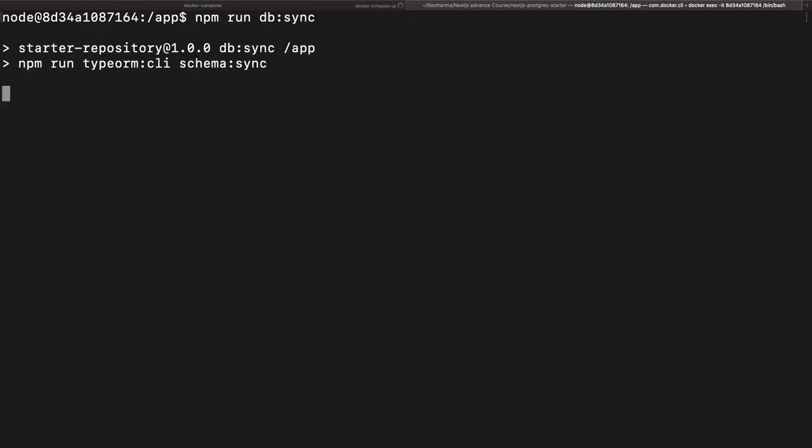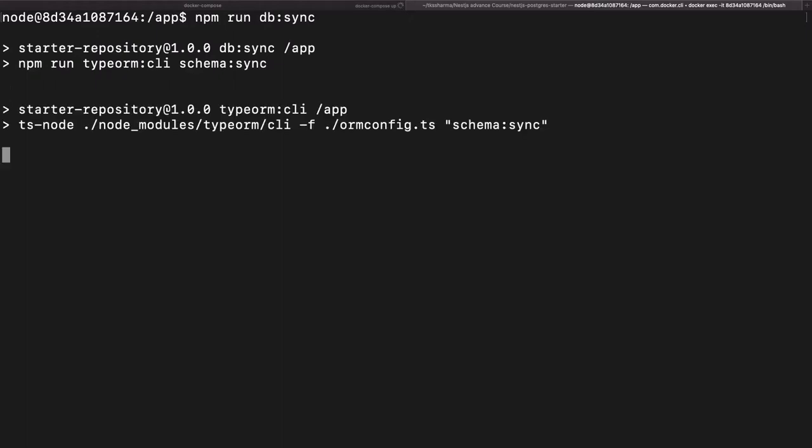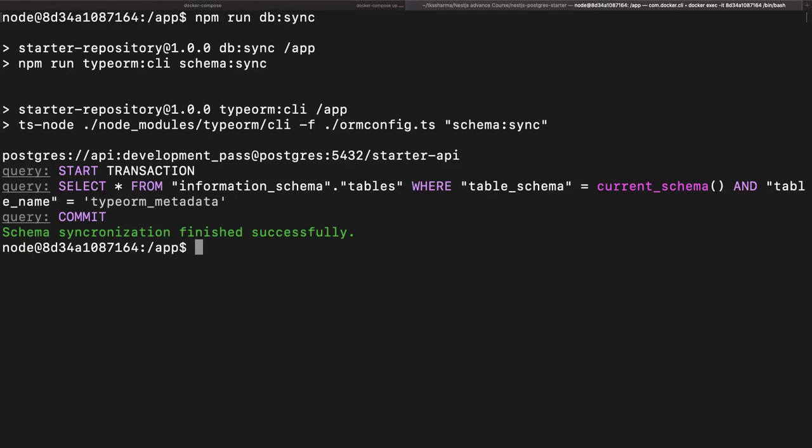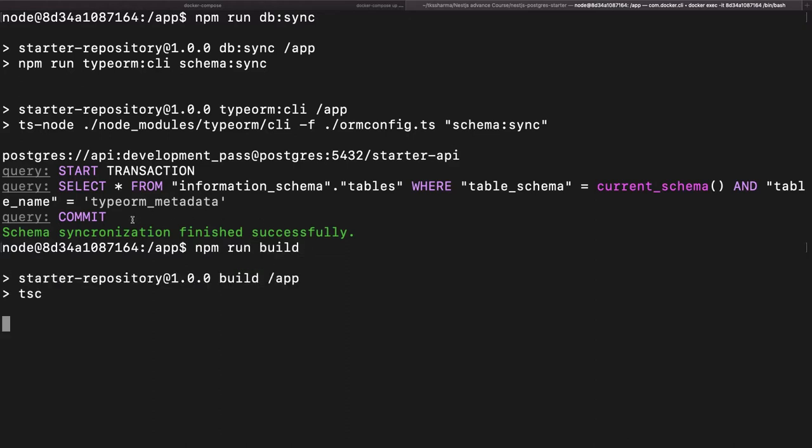What this command will do is it actually looks into your entities. If the entities are already created, then it will try to convert those entities into the database table. So here we have different commands: npm run db-sync, npm run migration generate, npm run db-create. You can create a database if you don't have it and you can generate a new migration and then write code. I want to create a table or alter a table through that migration.